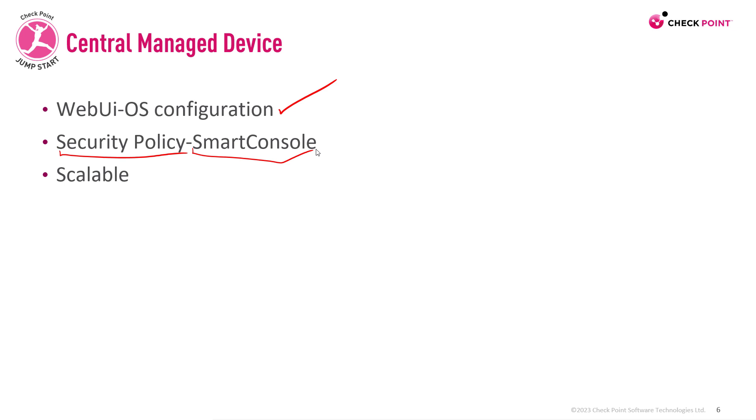Why would you use this? Because it's scalable. You have multiple gateways, multiple locations, you want to manage it from a single place. That's why you'll use centrally managed device.